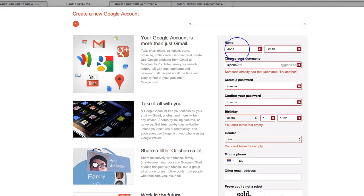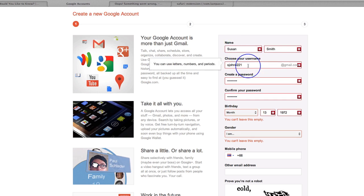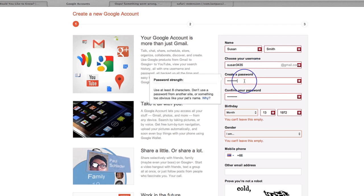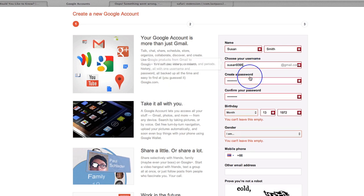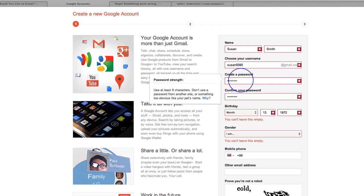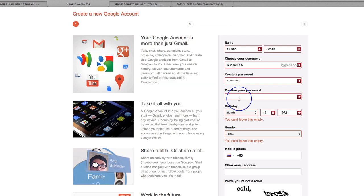And so let's call myself Susan Smith and let's go Susan 3435 and oh, let's go Susan 9395. Let's pick a password. Susan, oh, S-U-S-A-N 13478. S-U-S-A-N 13478.